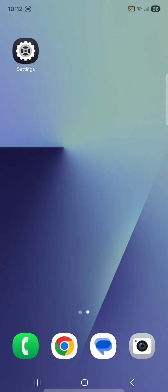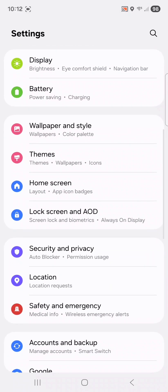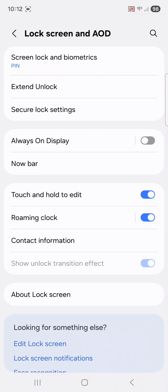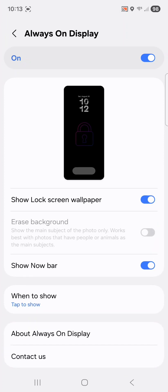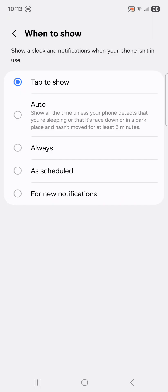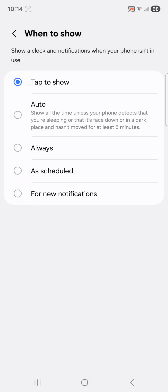Next up is customizing the always-on display. Go back to system settings, scroll down and tap lock screen and AOD, toggle on the always-on display, then tap it. You can toggle on the lock screen wallpaper, which is what I'll be doing, and choose whether the now bar is on or off — I'm turning mine off. For when to show, options include tap to show, auto, always, scheduled, or for new notifications. Show always drains more battery, but tap to show or scheduled saves power. I usually leave it at tap to show.